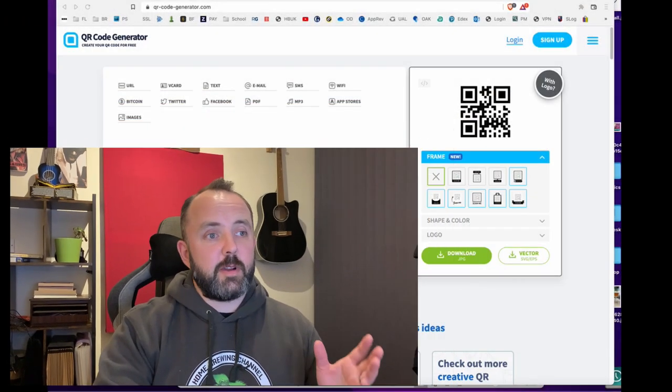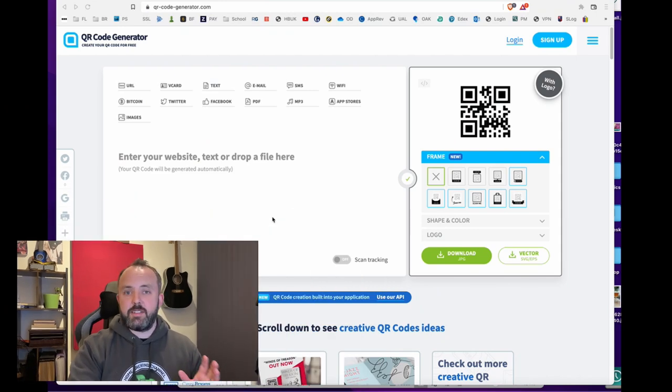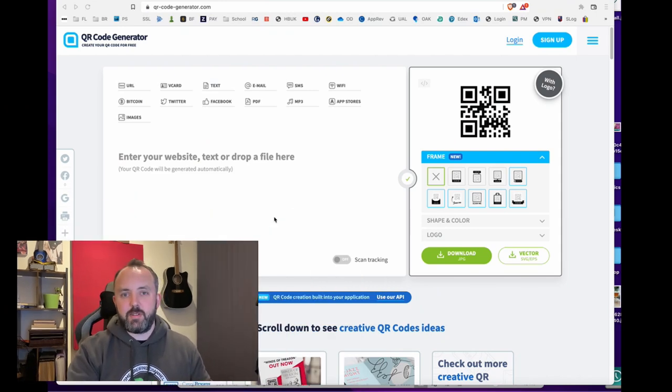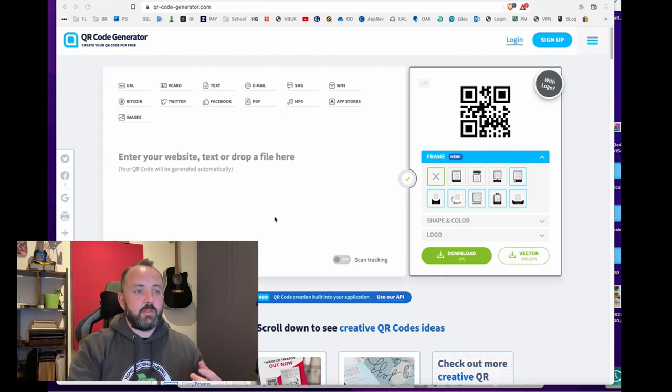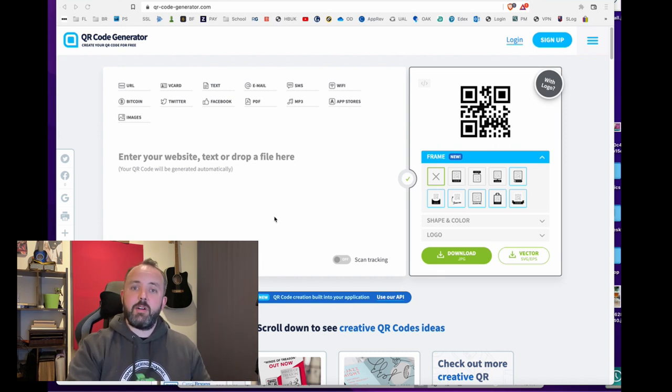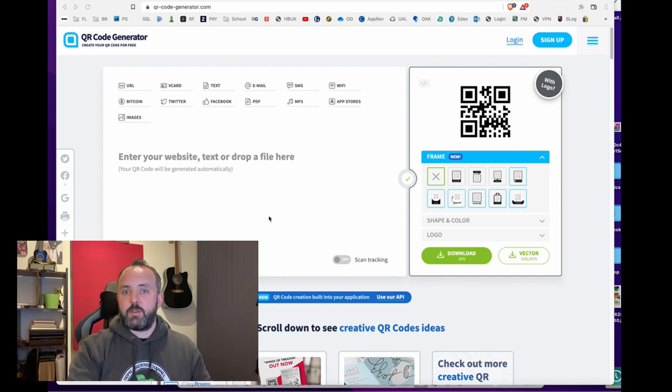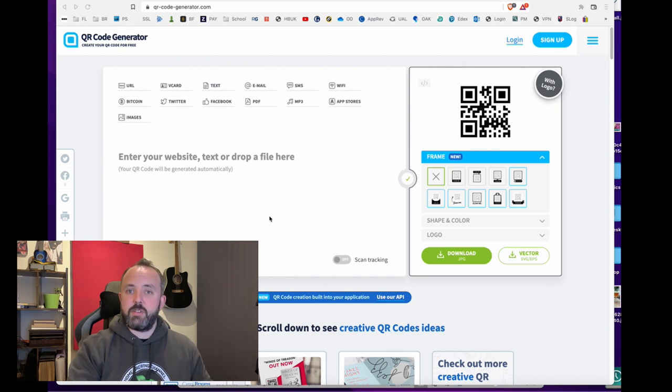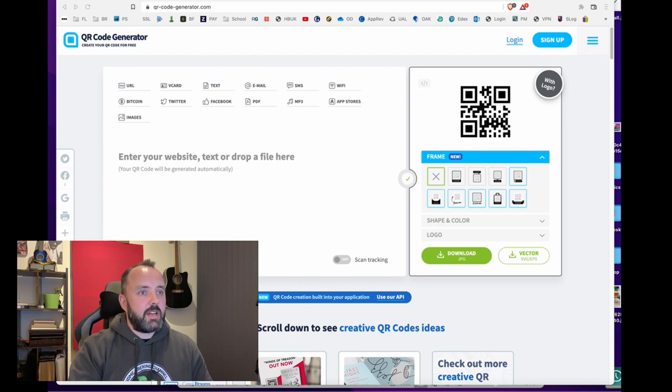So to start off with we need a QR code generator. This is literally the first website that came up when I searched for it. Again I'll put a link to this in the description and all you're going to do is basically take your URL for your recipe, drop it into the QR code generator that will create a QR code image for you which you can then put into your label designs. So that's the website I'm going to be using to do that.